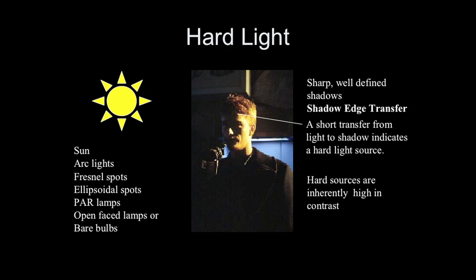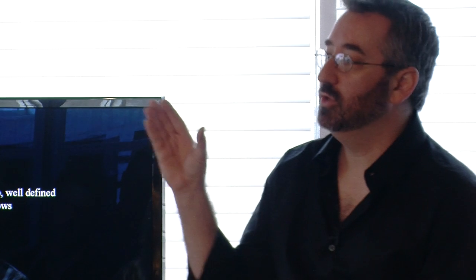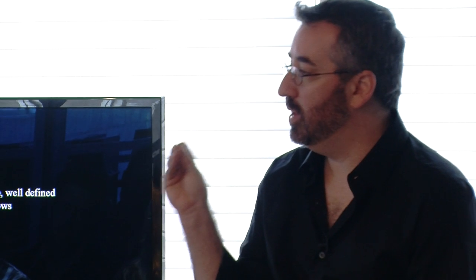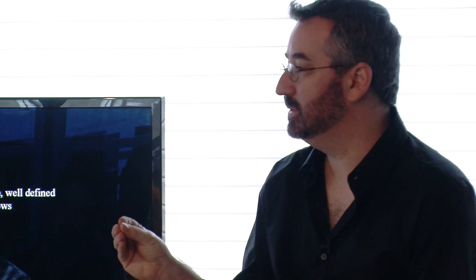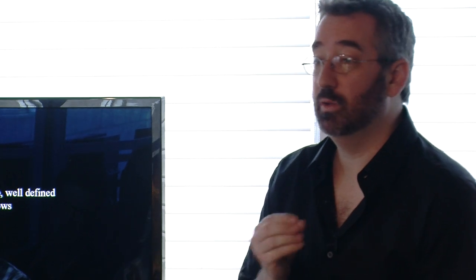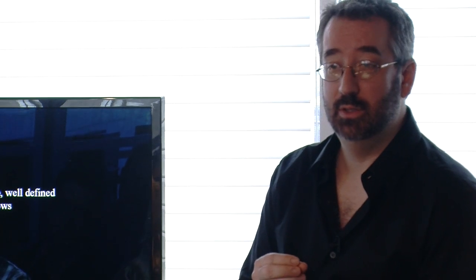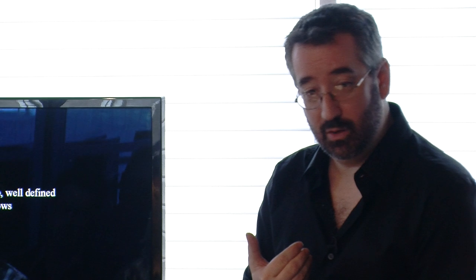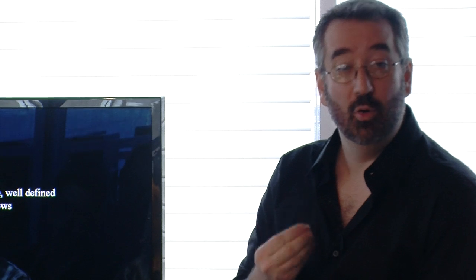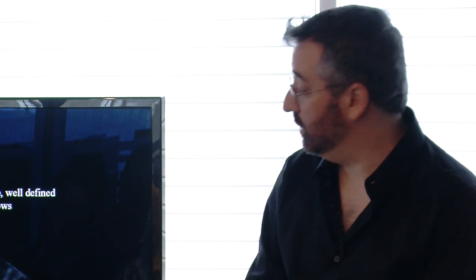The first one is hard light. We're going to define the quality of light by the shadow transfer, the transference between the highlight area and the shadow area. It's called the shadow transfer value. The sharper, more narrow that transfer value is, the harder the light is. So the sharper, more defined that shadow is, the more hard light that we're using.